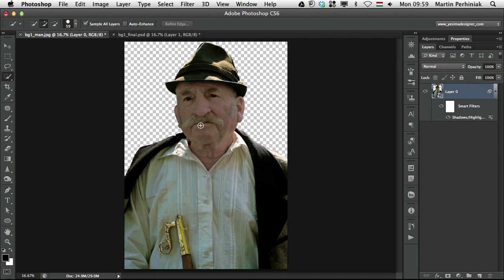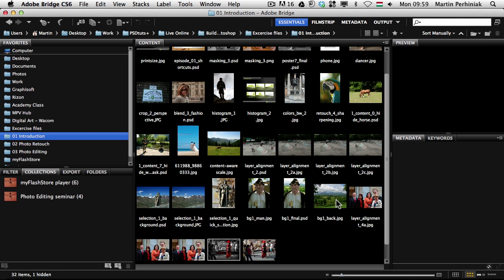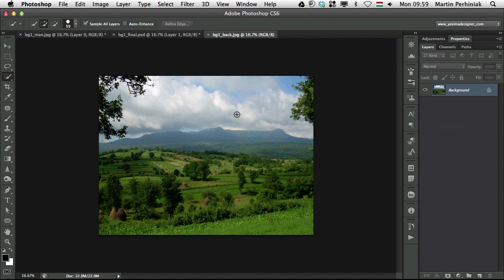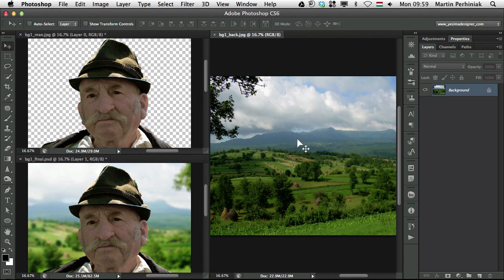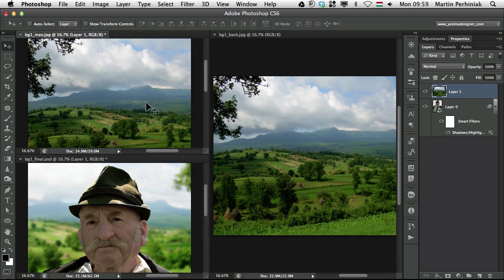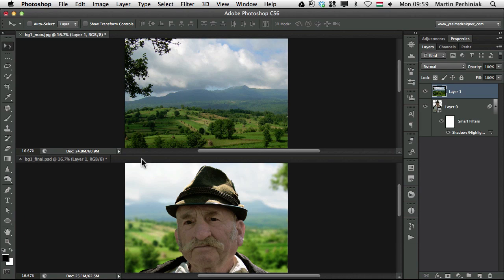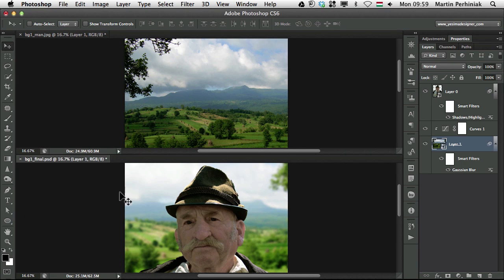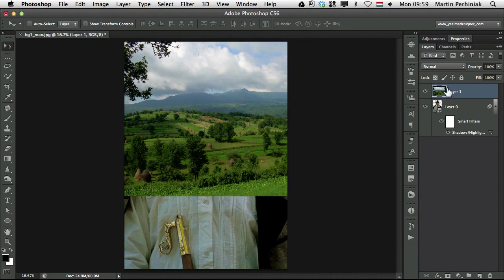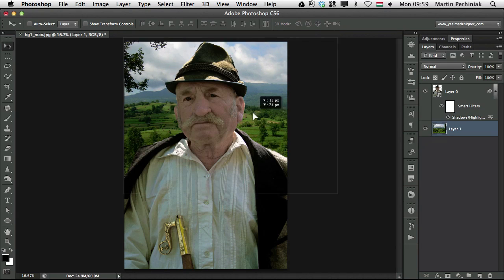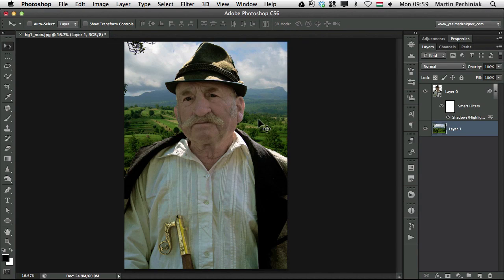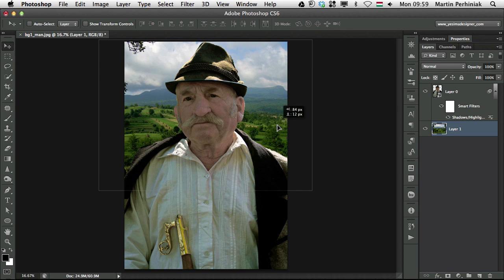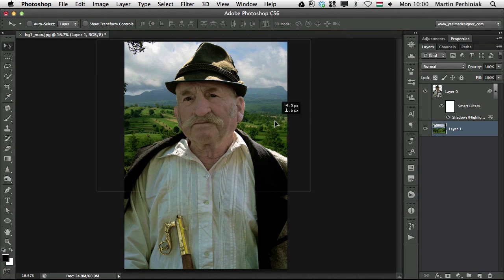Let's just select that image that I wanted to use. This is the image which we can use as a background. Use the Move tool and drag and drop it onto the other image. Then we can move this image behind our character, the portrait, and we can decide later on where to place this.